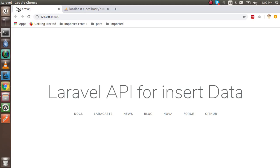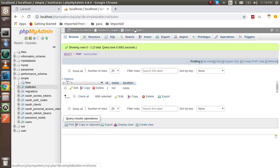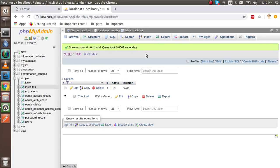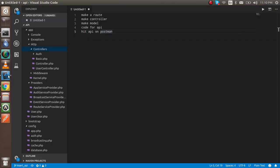Hi guys, welcome to the Laravel API video tutorial. In this video we are going to learn how we can create an API to insert data into the database. This is my database and the table name is institutes, and here we will insert some data through the APIs.